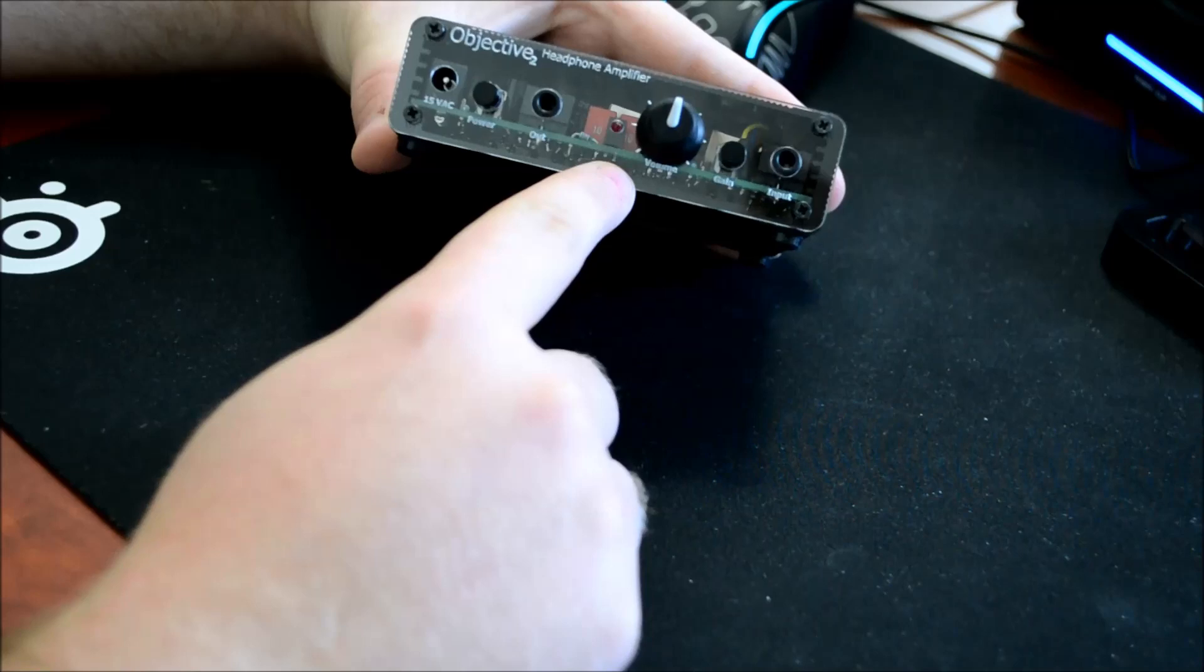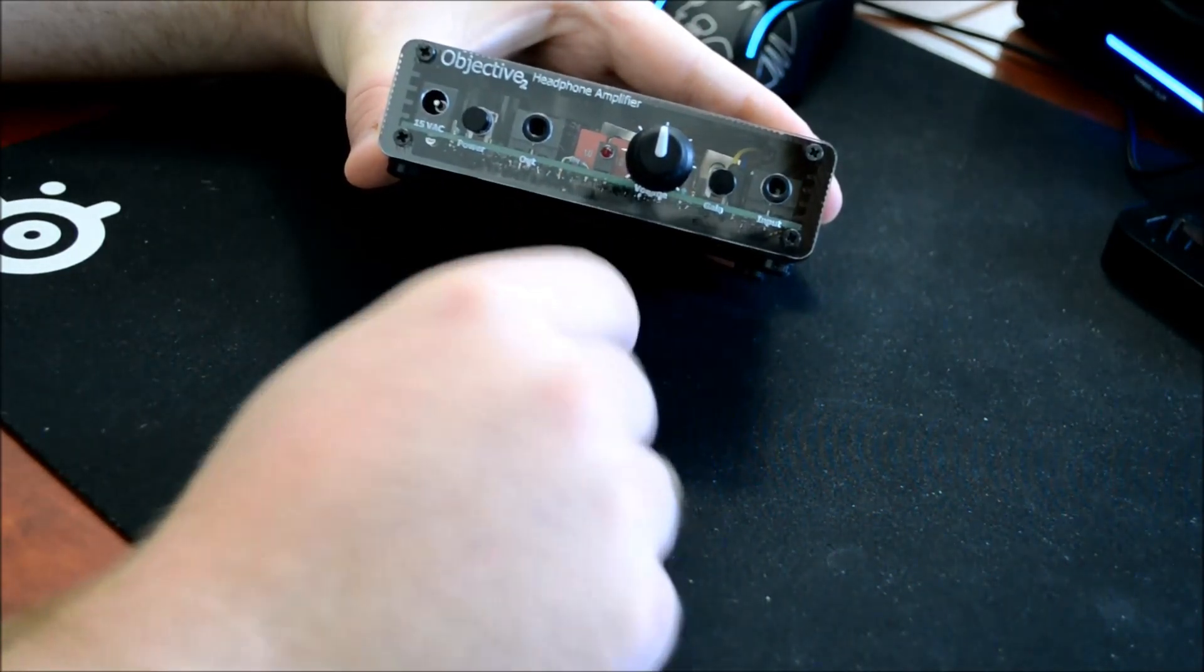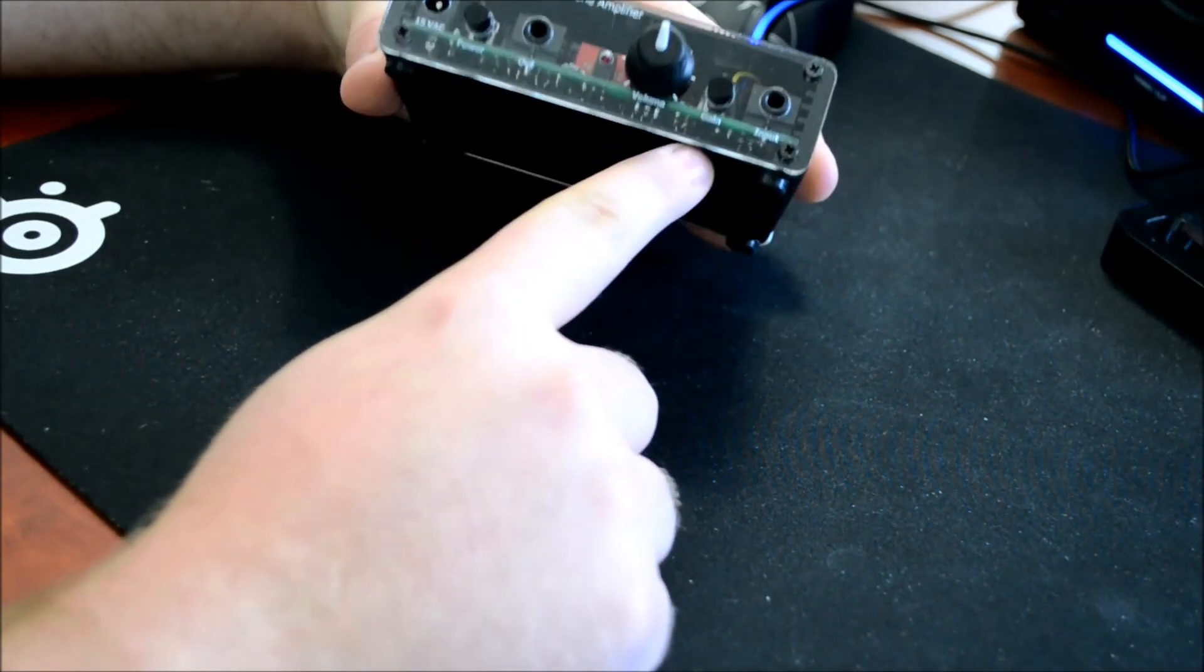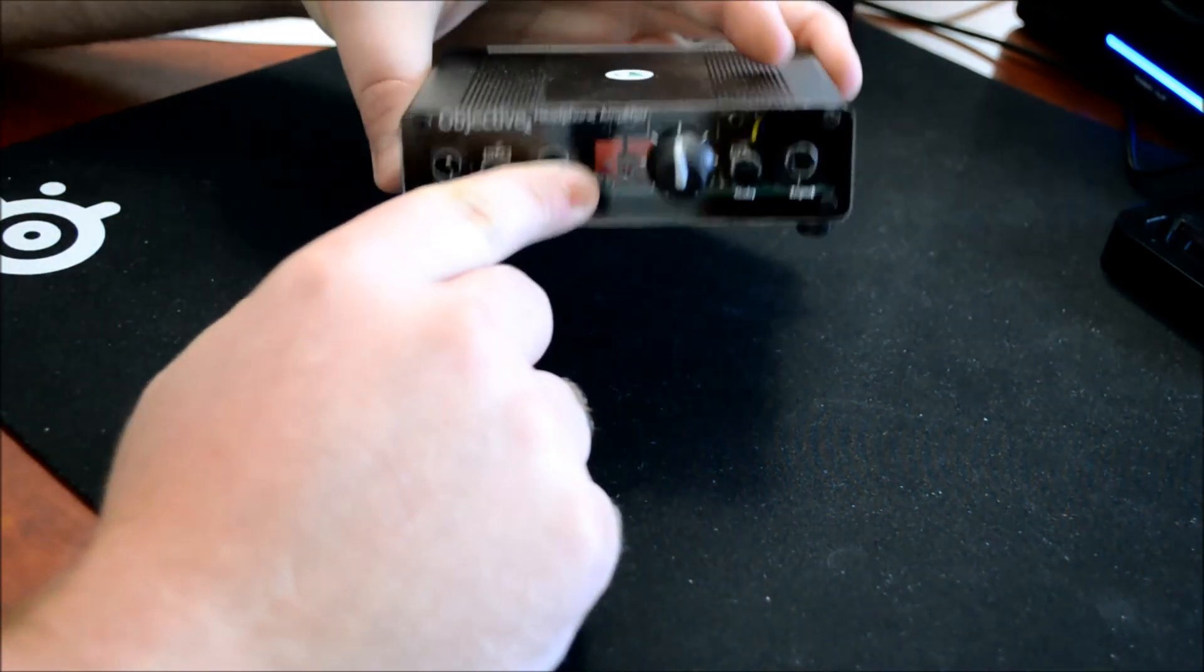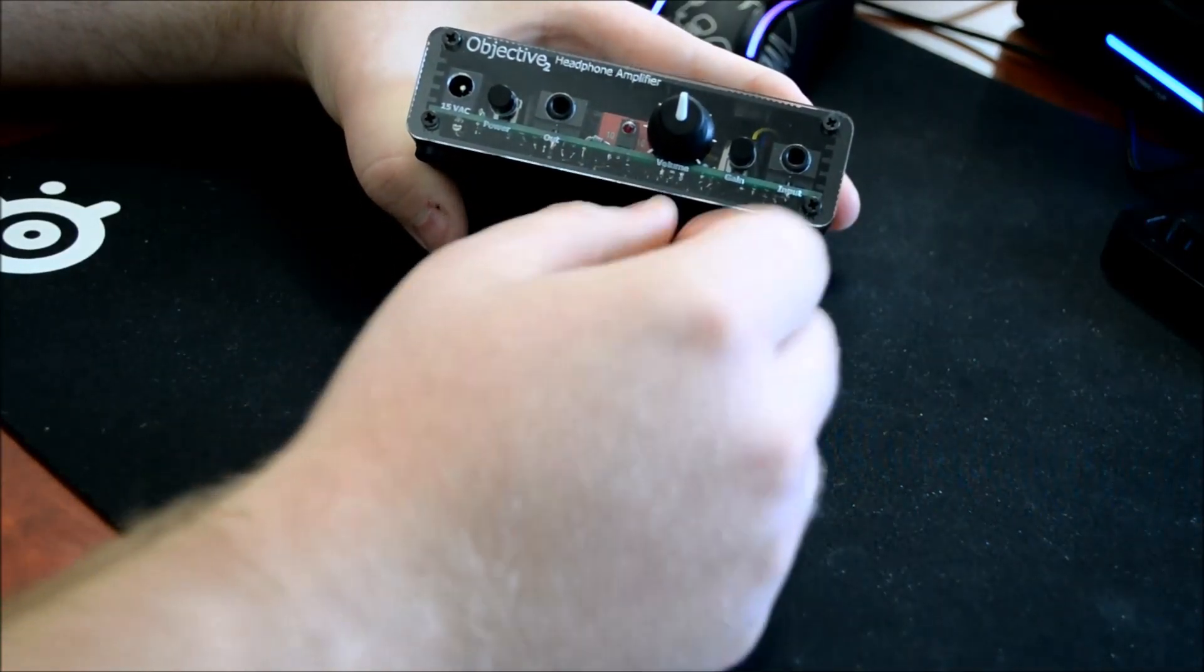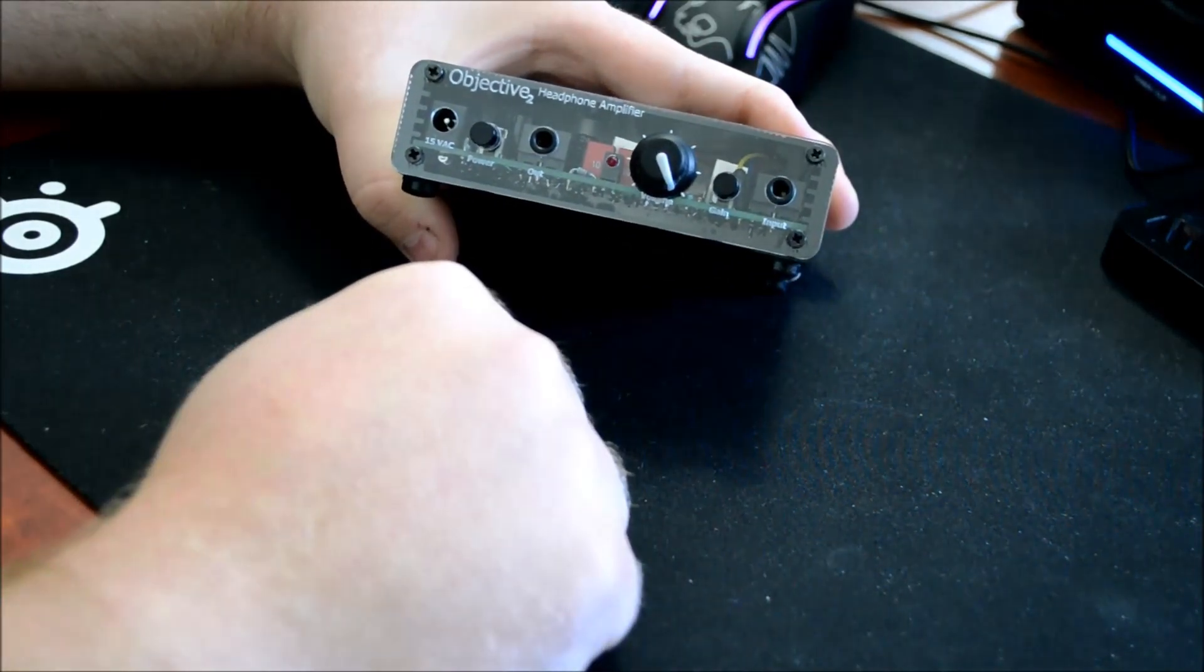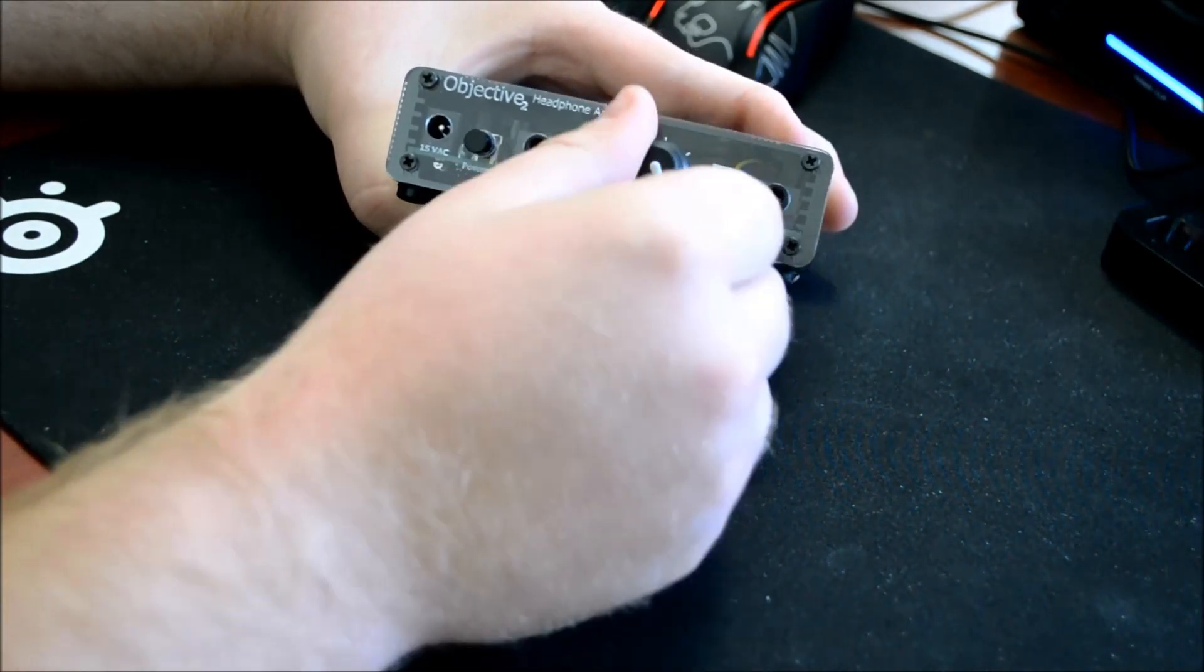Next you have the volume knob, pretty self-explanatory, up and down to change the volume. Then we have the gain button. The gain button, in layman's terms, is going to make your music louder. For most headphones on the market, you can leave the button all the way out, as you'll see here. That is the standard 2.5x of gain. If you need more volume, you'll know. If you go all the way to the maximum volume and it's not loud enough, then you can hit the gain button. Otherwise, you don't really need it.